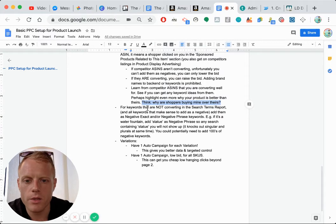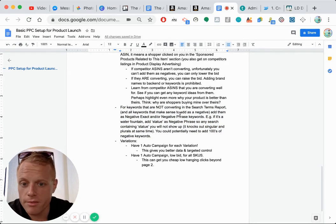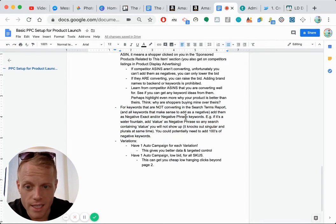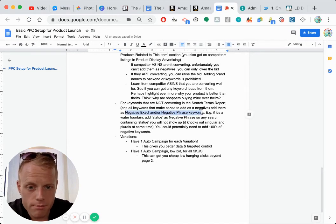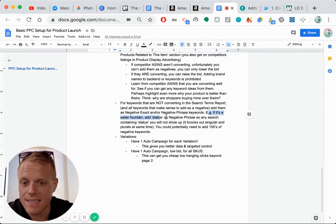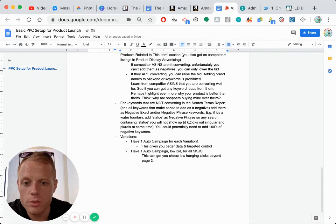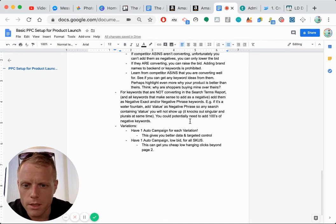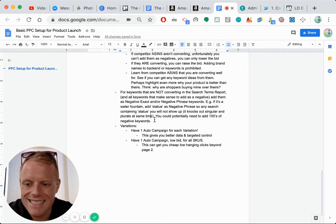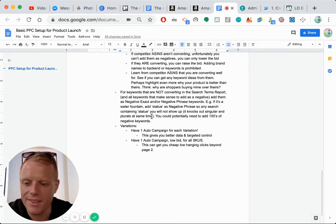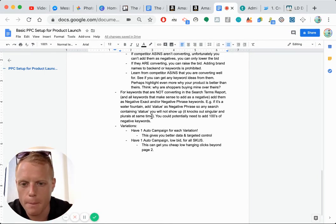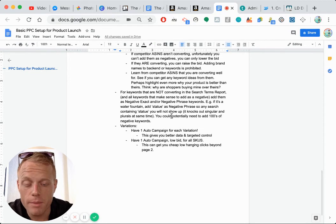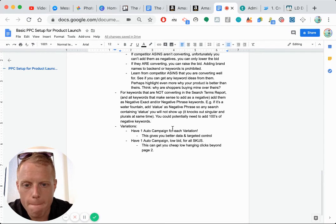For keywords that are not converting in search terms report, of course, add all keywords to negative. That makes sense to add to negative, negative exact and or negative phrase. For example, if you're selling a water fountain, add statue as a negative phrase. So any search term containing statue will not show up. And it will also knock out plural statues. So that's a general thing in PPC. Don't worry about the S at the end of the word. Amazon treats those as the same. And you could, again, you could potentially be needing to add hundreds of keywords.